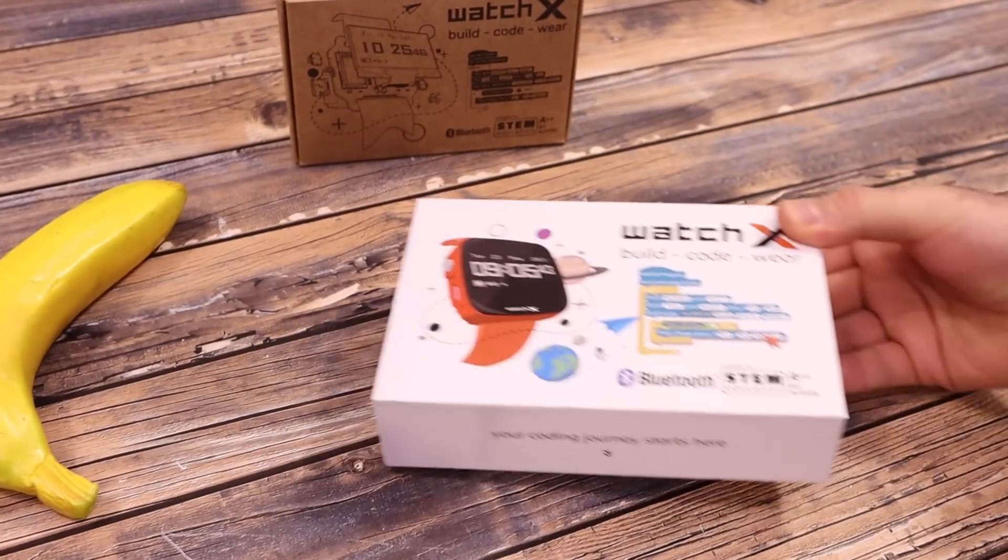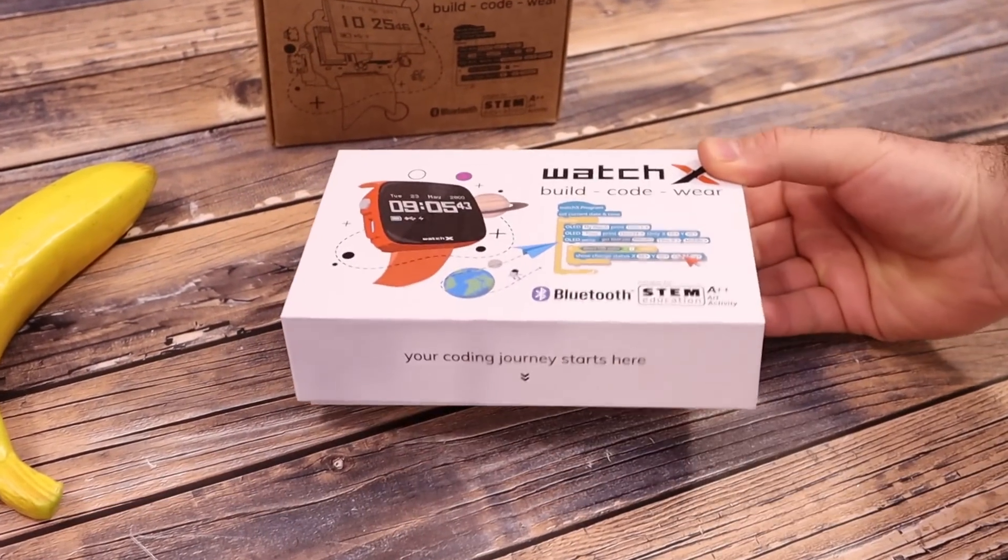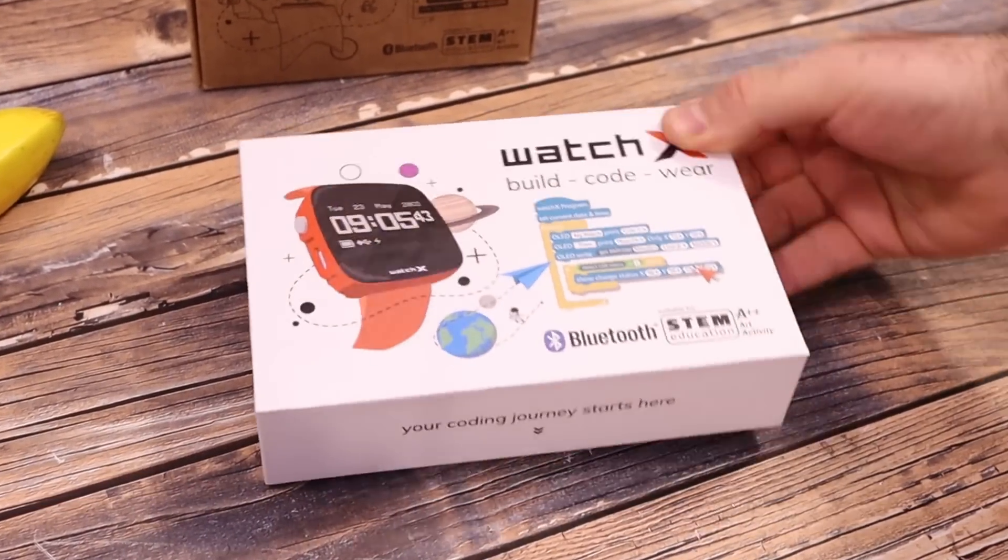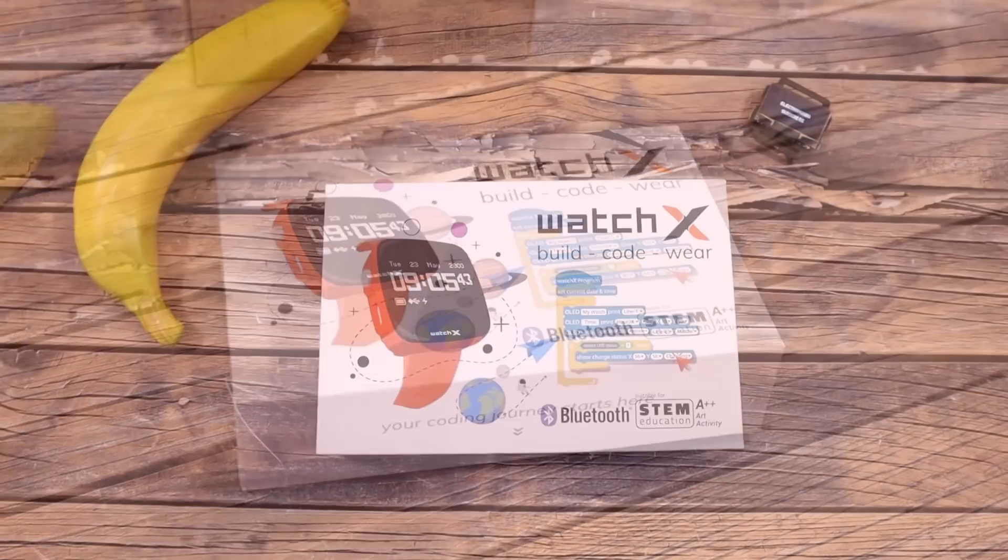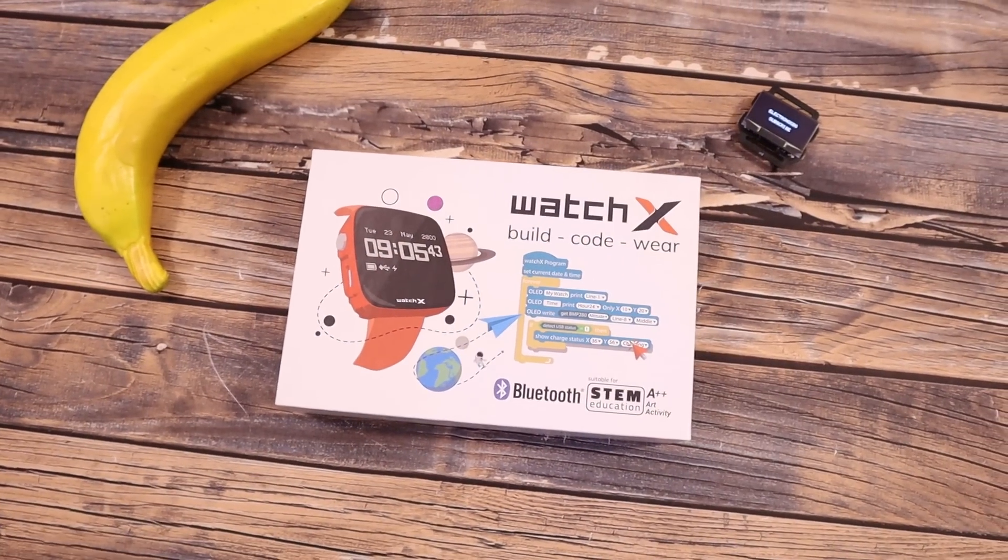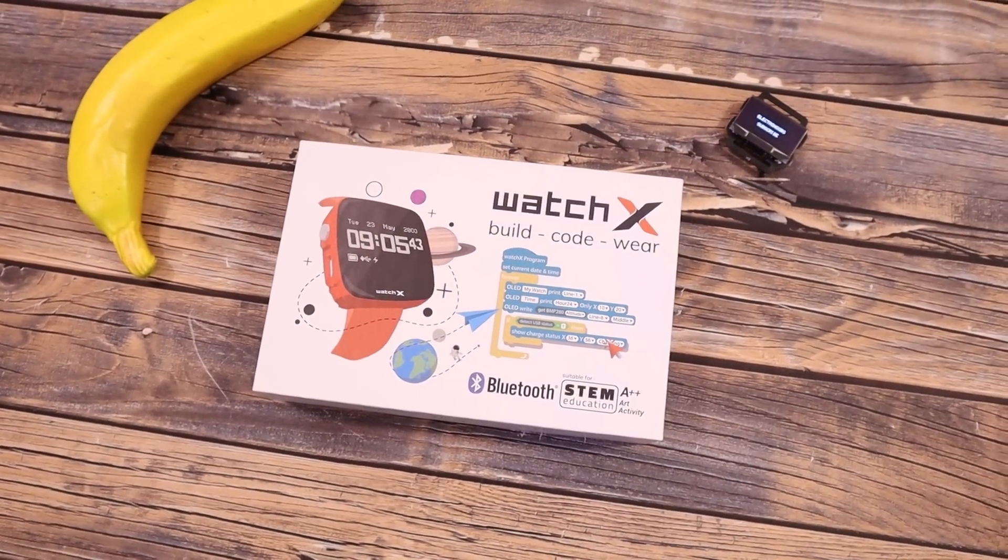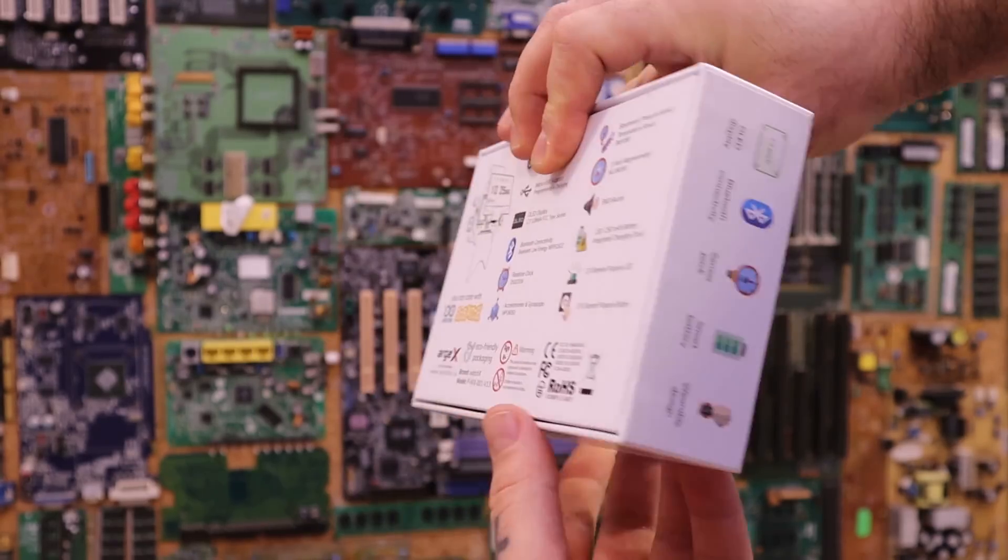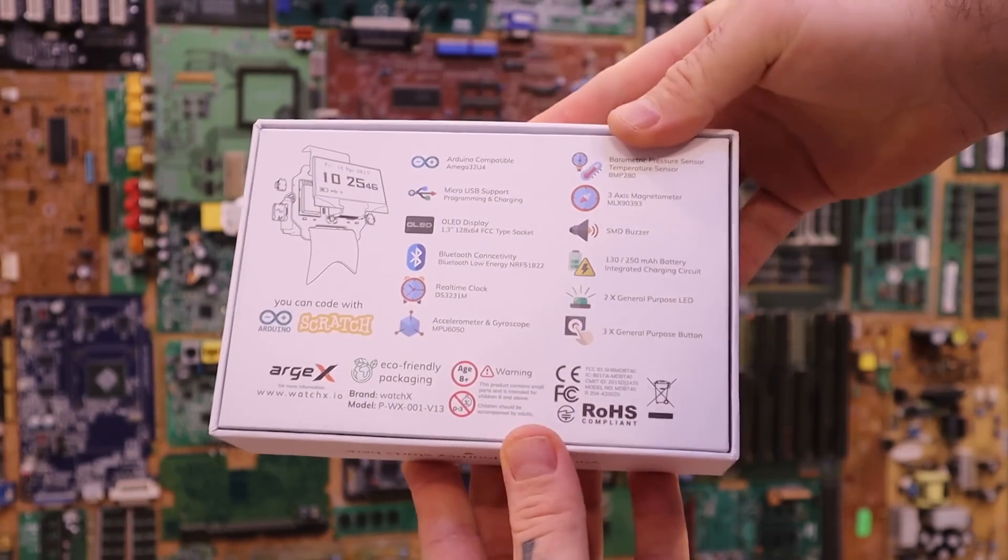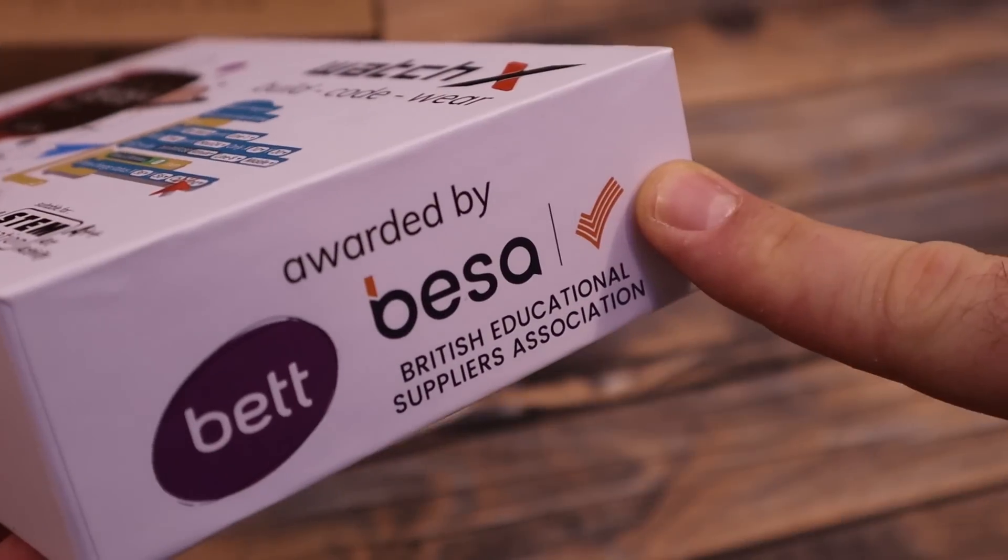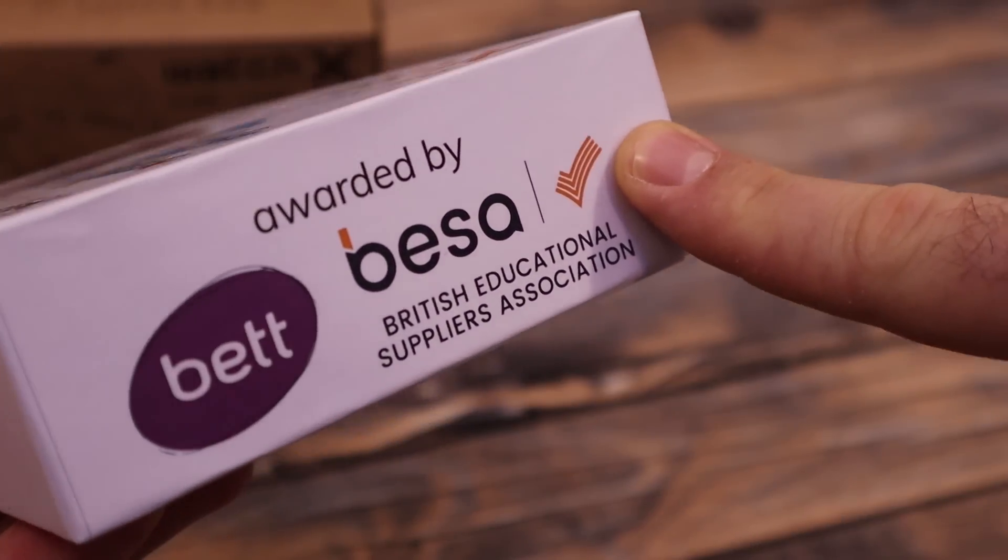What's up my friends, welcome back. Here I have the new kit of the Watch X. I have to say it looks a lot better than the previous box, more professional made. And look, this project was awarded and that's another good sign.